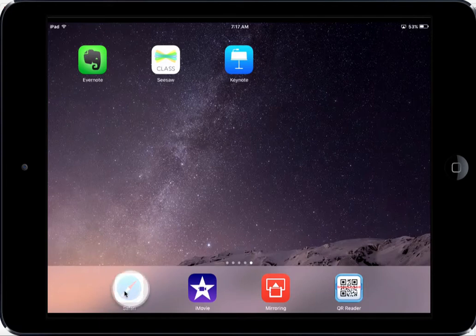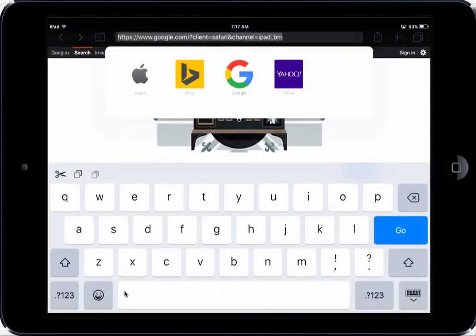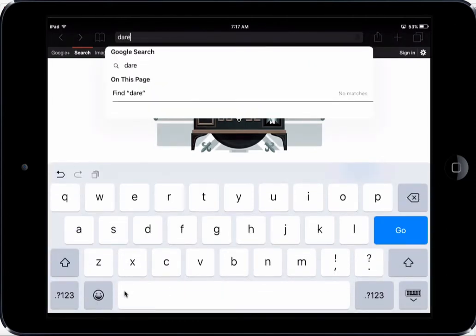Here is the Safari icon. If I click on Safari, it'll open up a Google page. So I'm just going to search for the DARE logo.